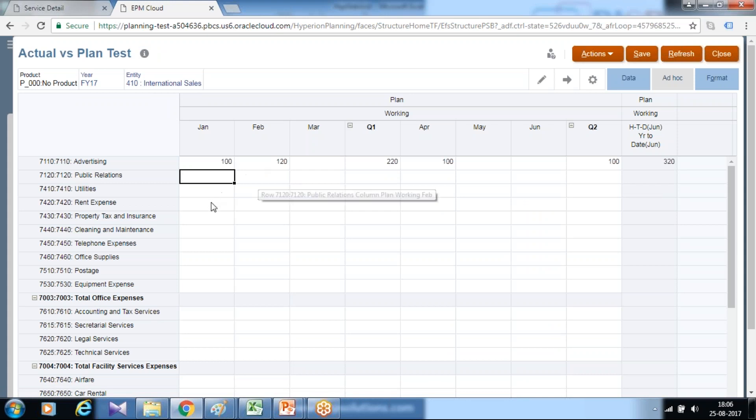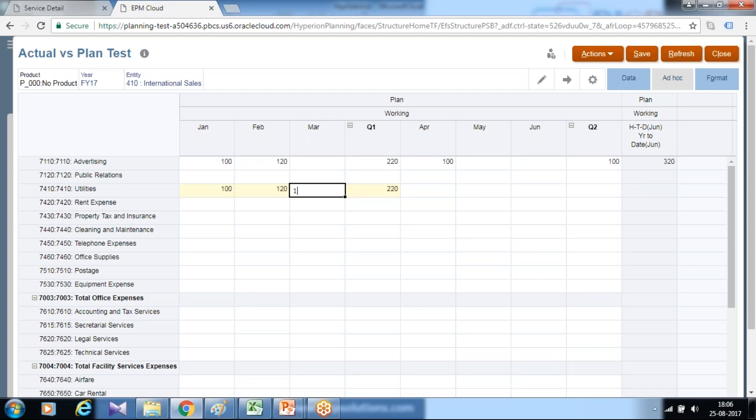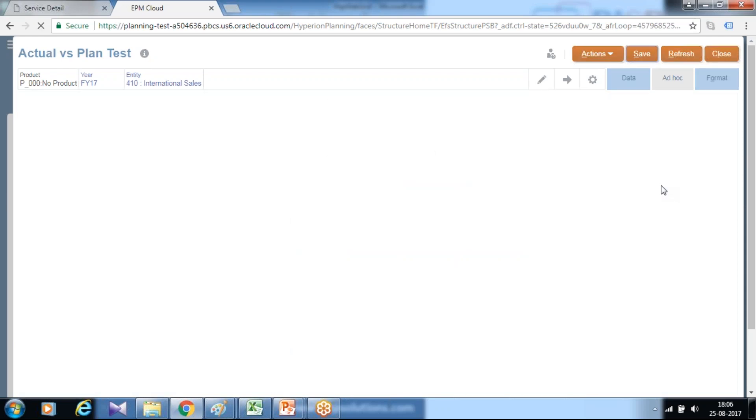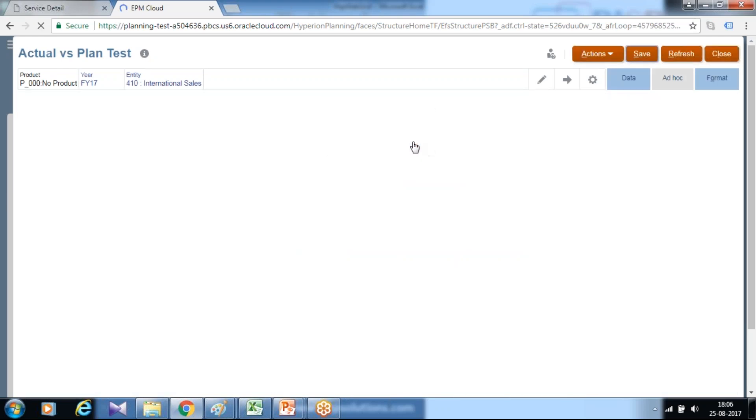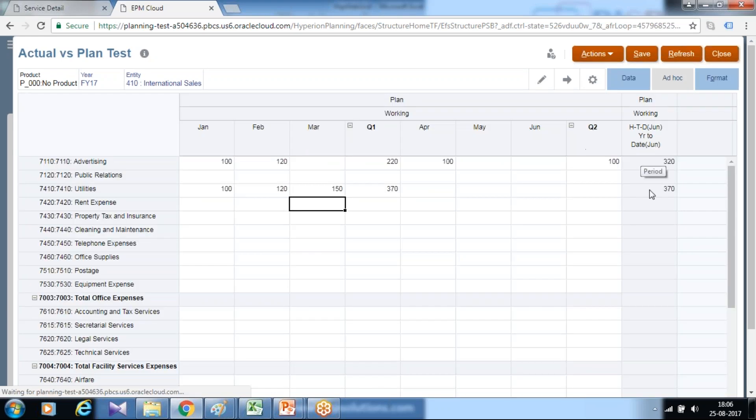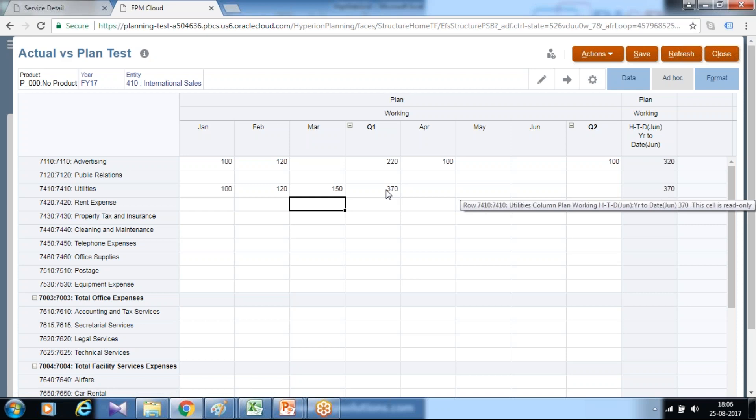For my utility expenses, this is my plan utility expenses for January, February, March. As you input numbers, the numbers roll up. And this is where you can see dynamic time series value, total history to date, 370. So this quarter one would be calculated only for the first quarter.